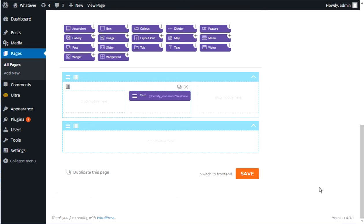Hey, this is Stan with TopEdgeServices.com. In this tutorial, I'm going to teach you how to use the Builder Layout Parts using the theme Ultra from Themify.